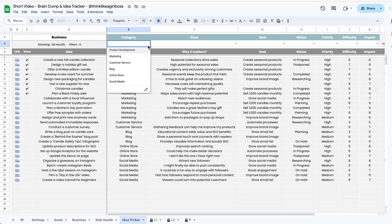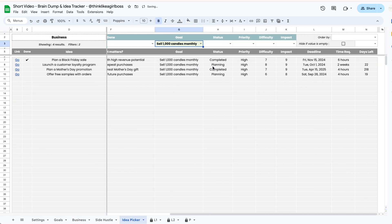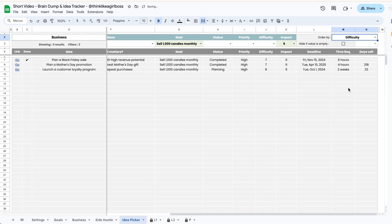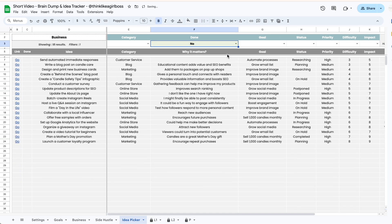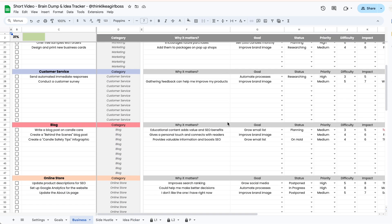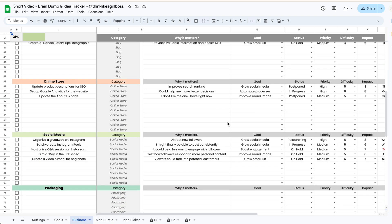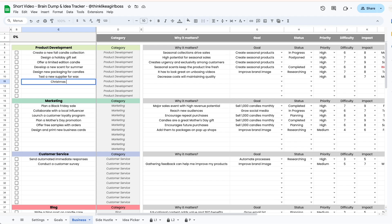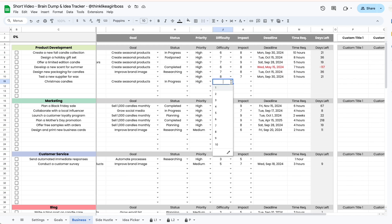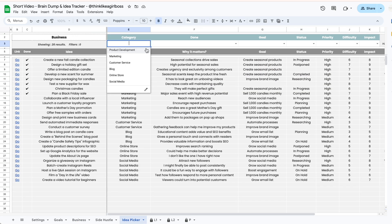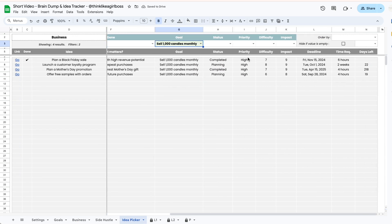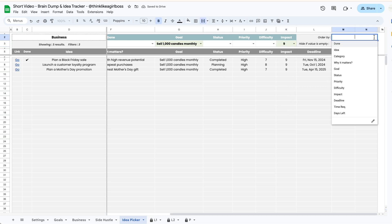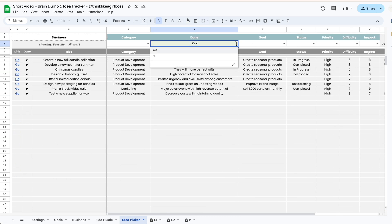I initially created this spreadsheet for myself because I always have so many ideas floating around in my head at the same time, and sometimes I don't make the best decisions when it comes to which idea to work on next. Sometimes I just choose the one that sounds more fun at the moment and not necessarily the one that's going to help me reach my long-term goals. So I really wanted to create a spreadsheet that would help me organize all my ideas and help me decide which idea makes the most sense to work on next based on my long-term goals.